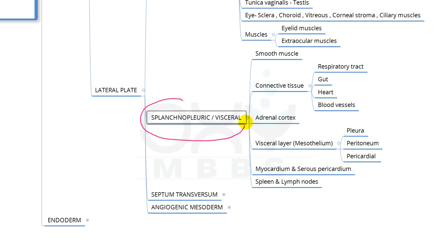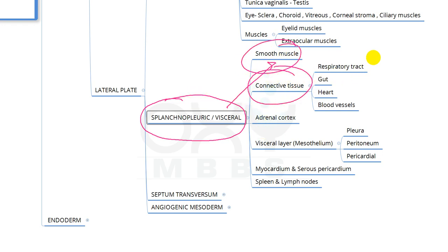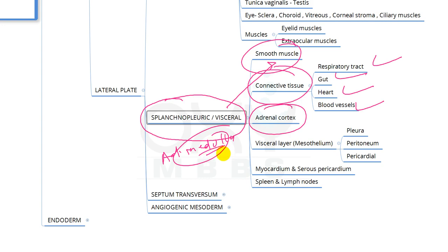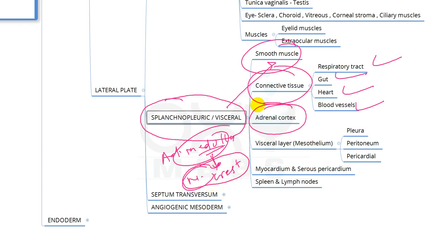From splanchnopleuric or visceral mesoderm: smooth muscles and connective tissues of the respiratory tract, gut, heart, and blood vessels are derived, as well as the adrenal cortex. Remember that the adrenal medulla is derived from the neural crest, while the adrenal cortex is from splanchnopleuric mesoderm.